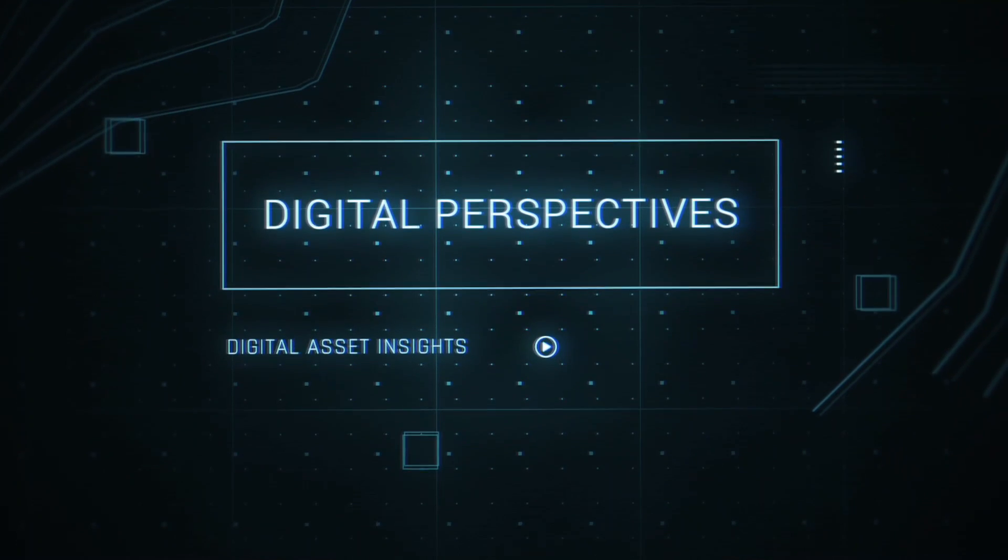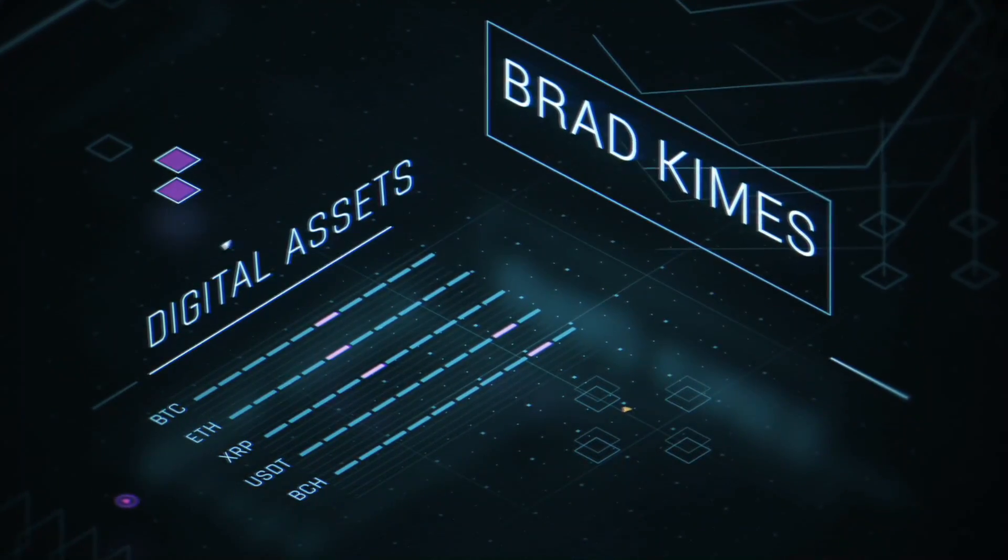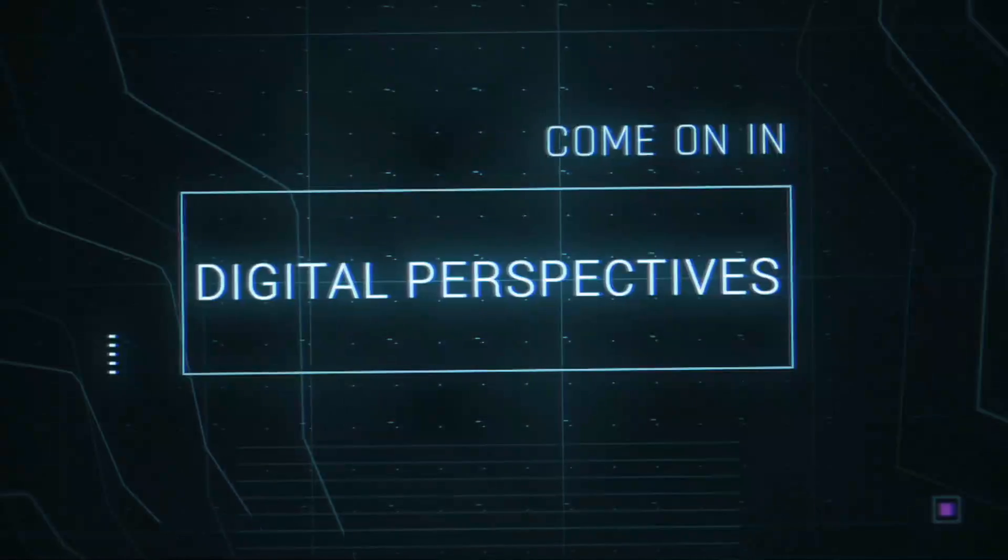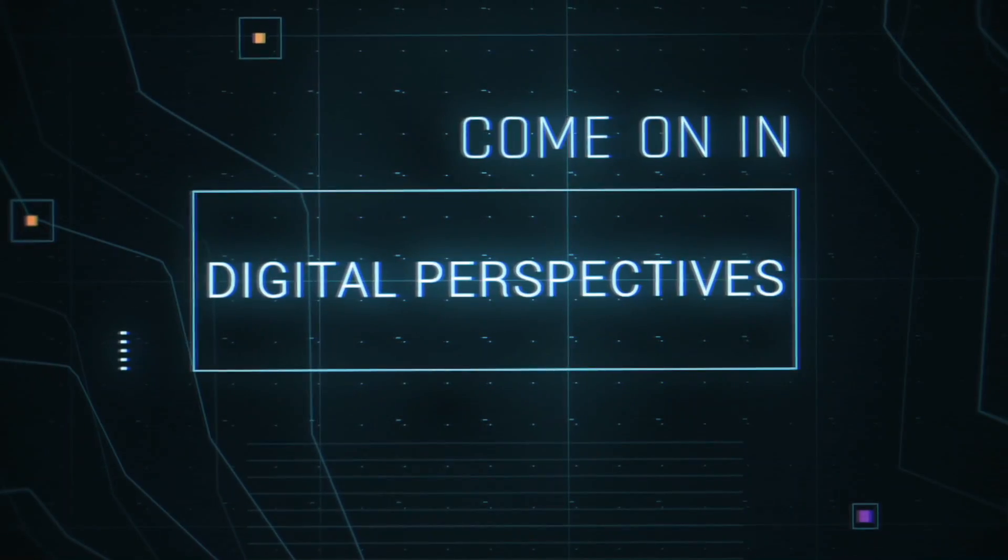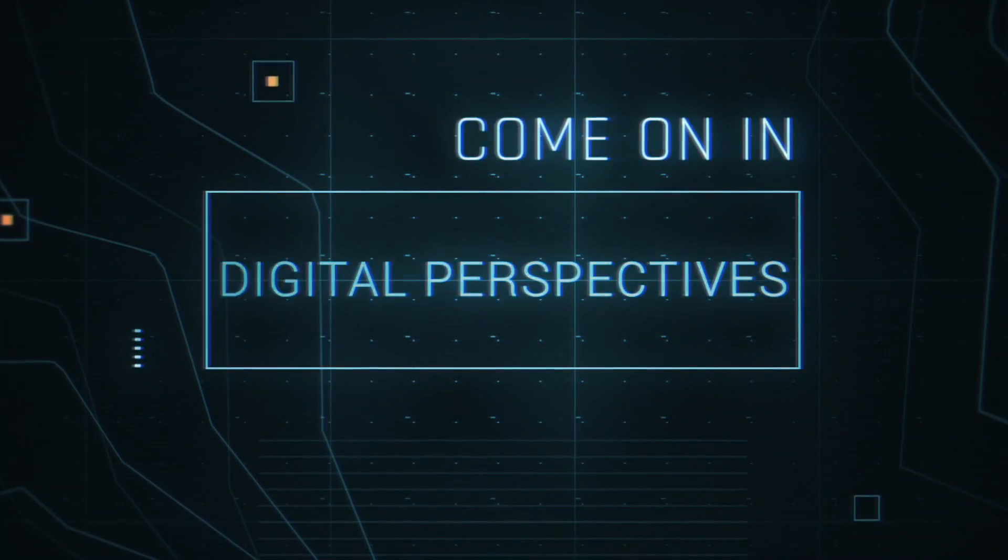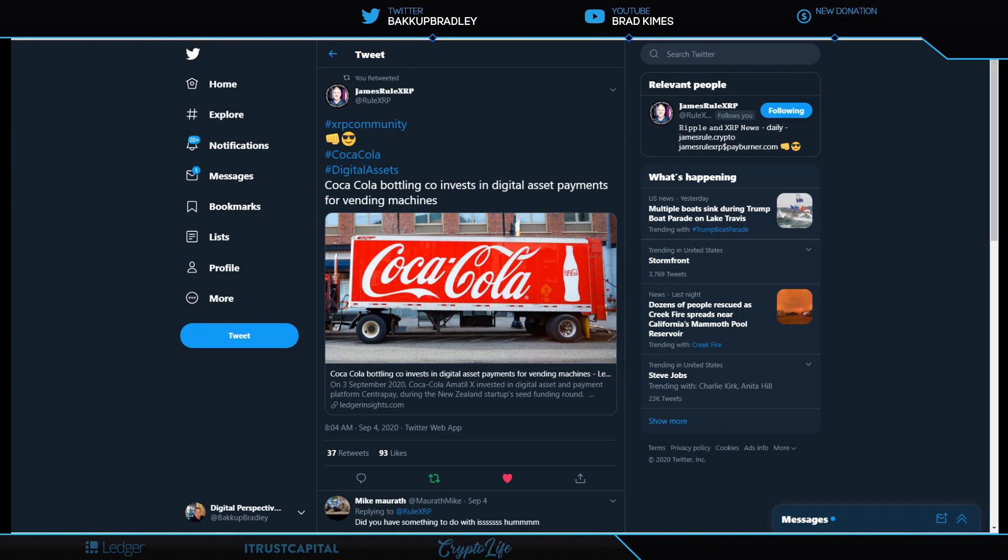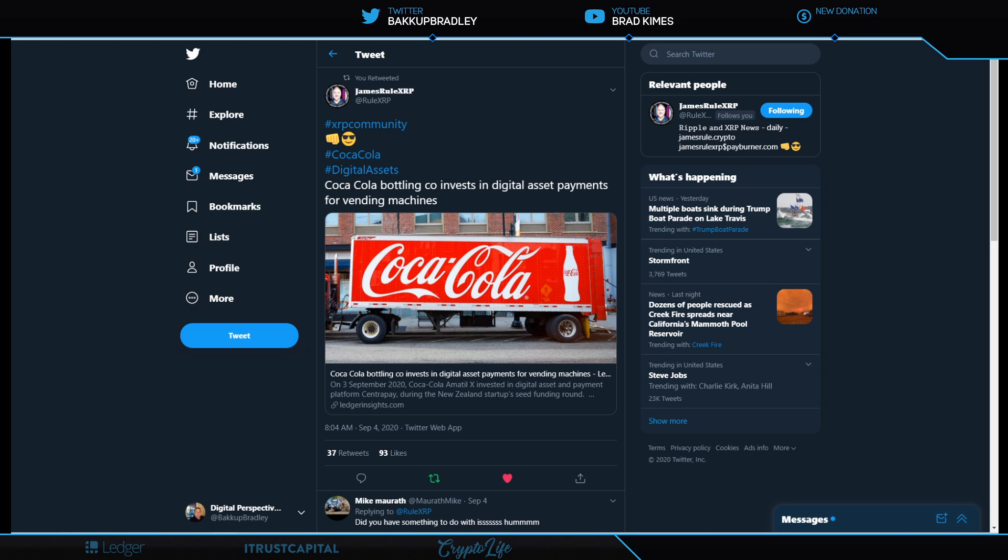This is Digital Perspectives with Brad Kimes. Welcome back to the show everybody, you can follow me on Twitter at Backup Bradley. We're going to go over a lot today and before I do, let's call the numbers. Numbers this morning are brought to you by iTrust Capital, the best place to get a crypto IRA or gold IRA. I use them and they are an amazing group of people.